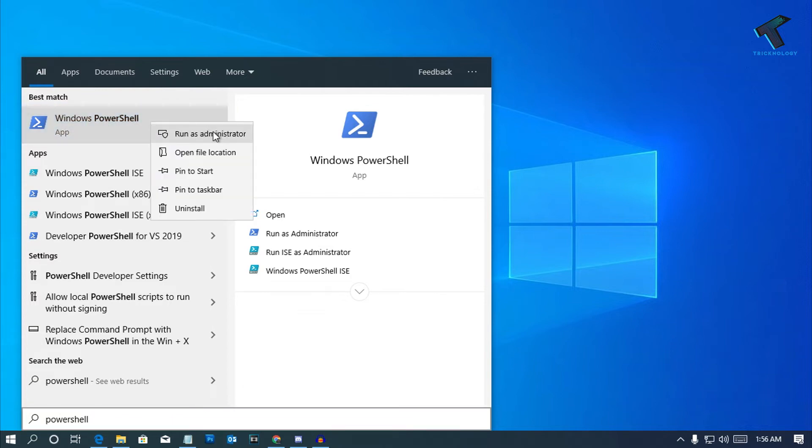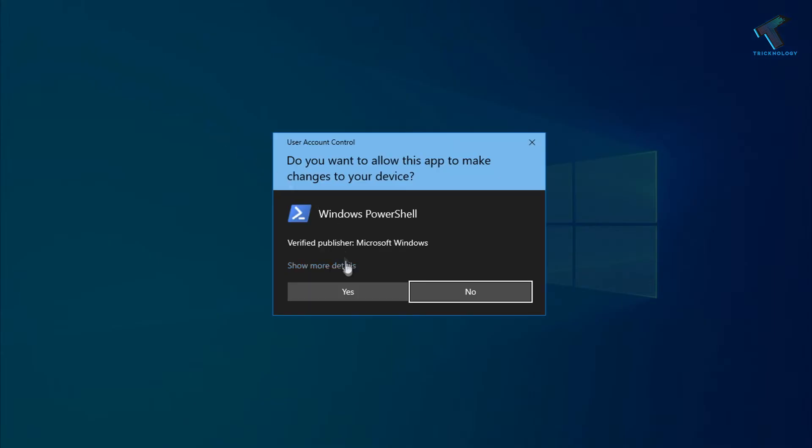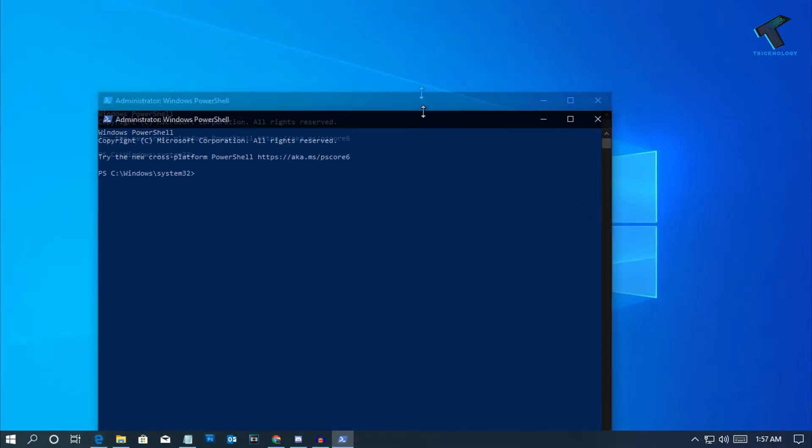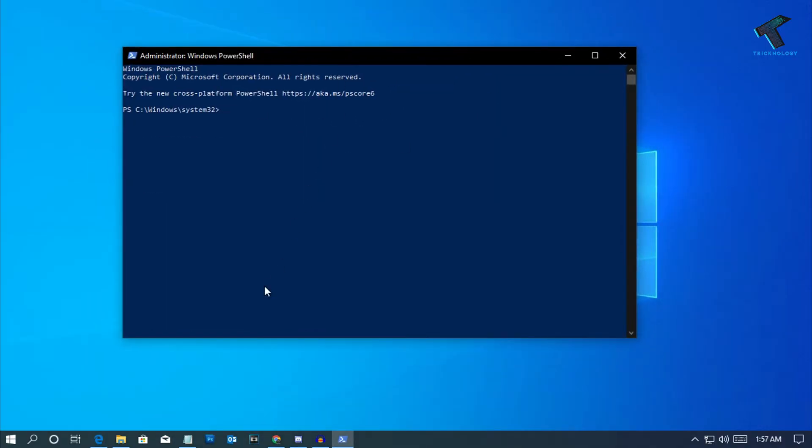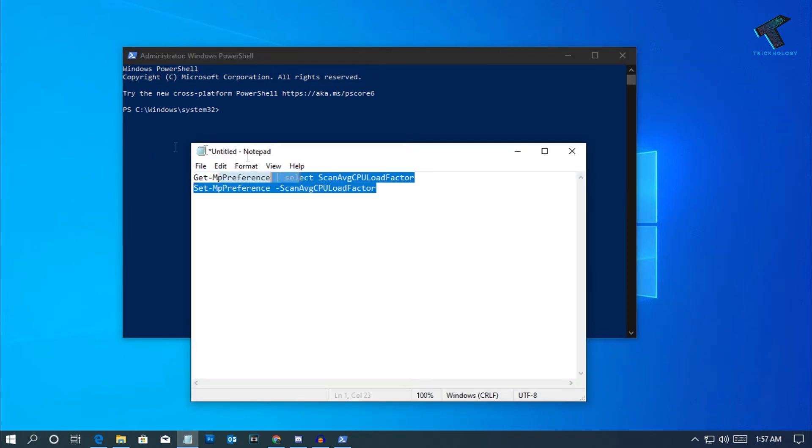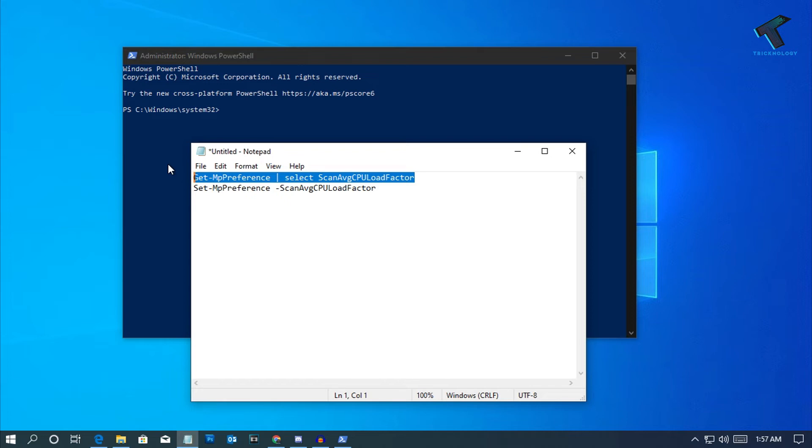After you open PowerShell on your computer, you have to copy and paste this command from my video description. I will give you this command in my video description. The first command is to check your current maximum CPU usage for Windows Defender scan.